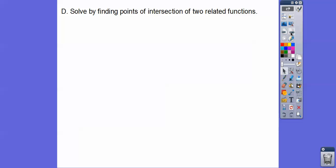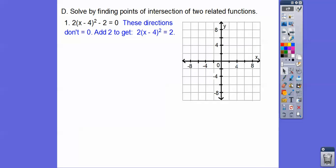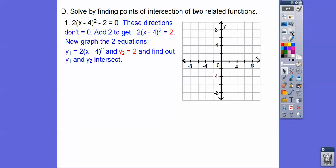Here's another method: solve by finding points of intersection of two related graphs. Instead of setting everything equal to zero, we put one expression on each side. We add 2 to both sides, then graph the left side as a parabola (y sub 1) and the right side as a horizontal line (y sub 2). We want to know where they intersect.